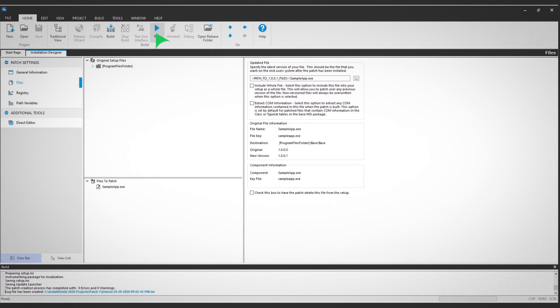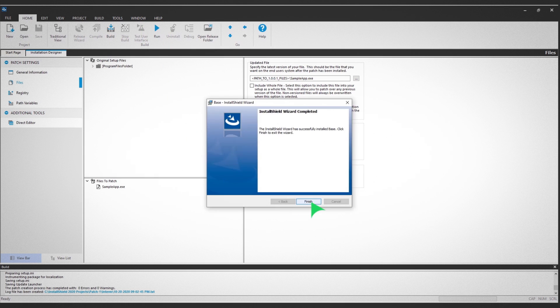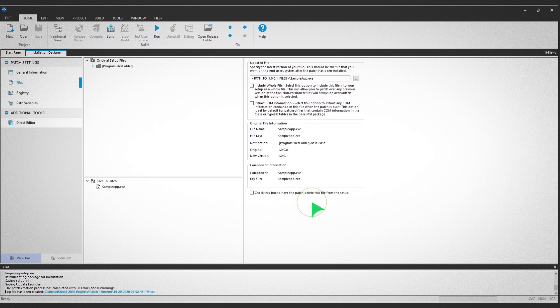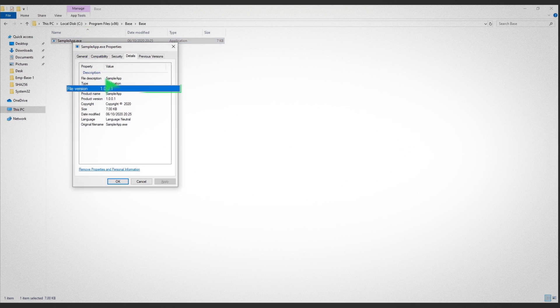Follow the prompts to complete the patch installation. Finally, open the location of your base project to confirm the new version is updated.